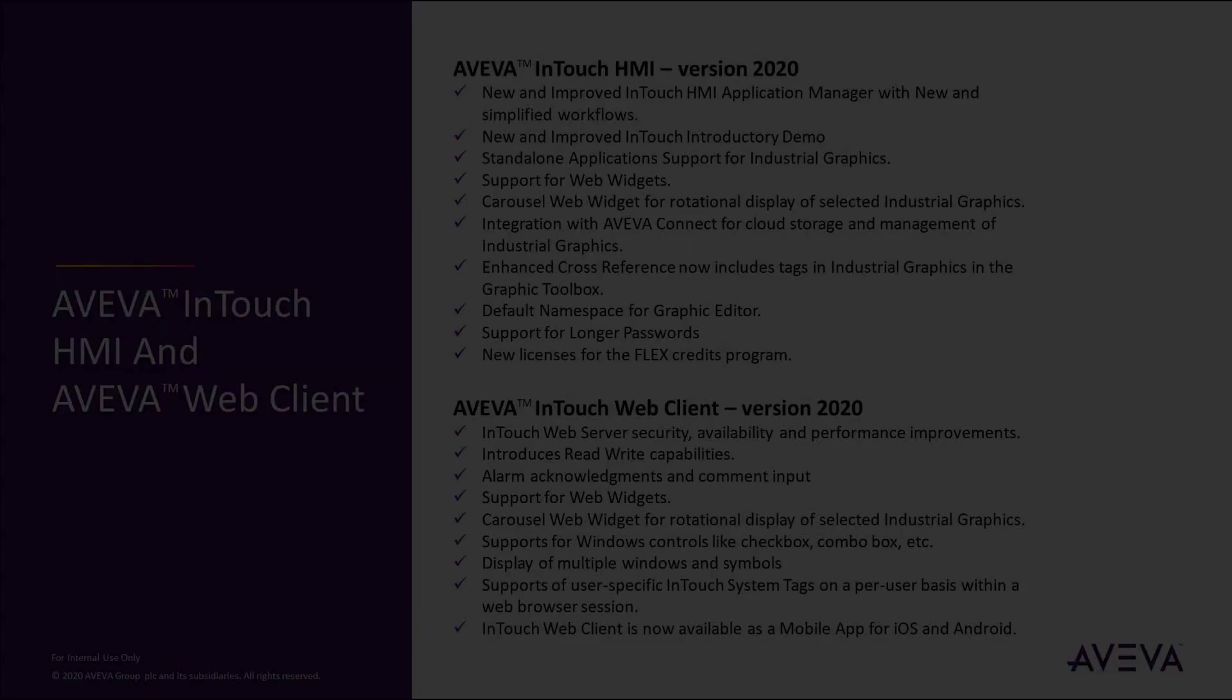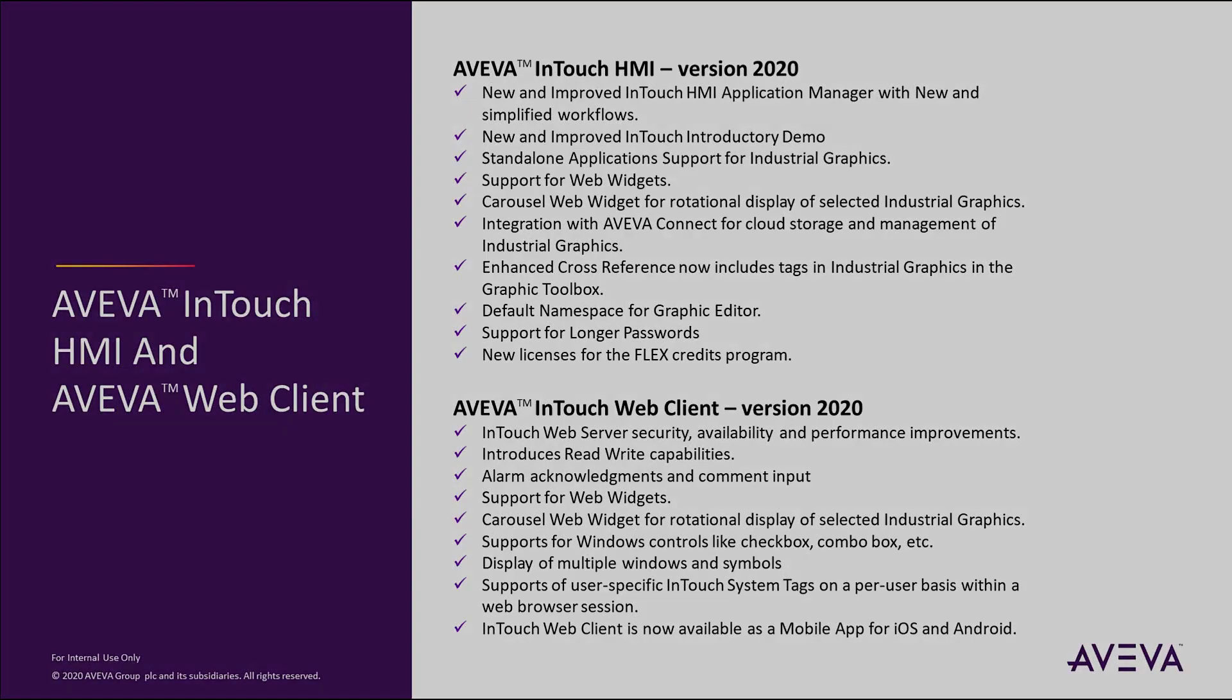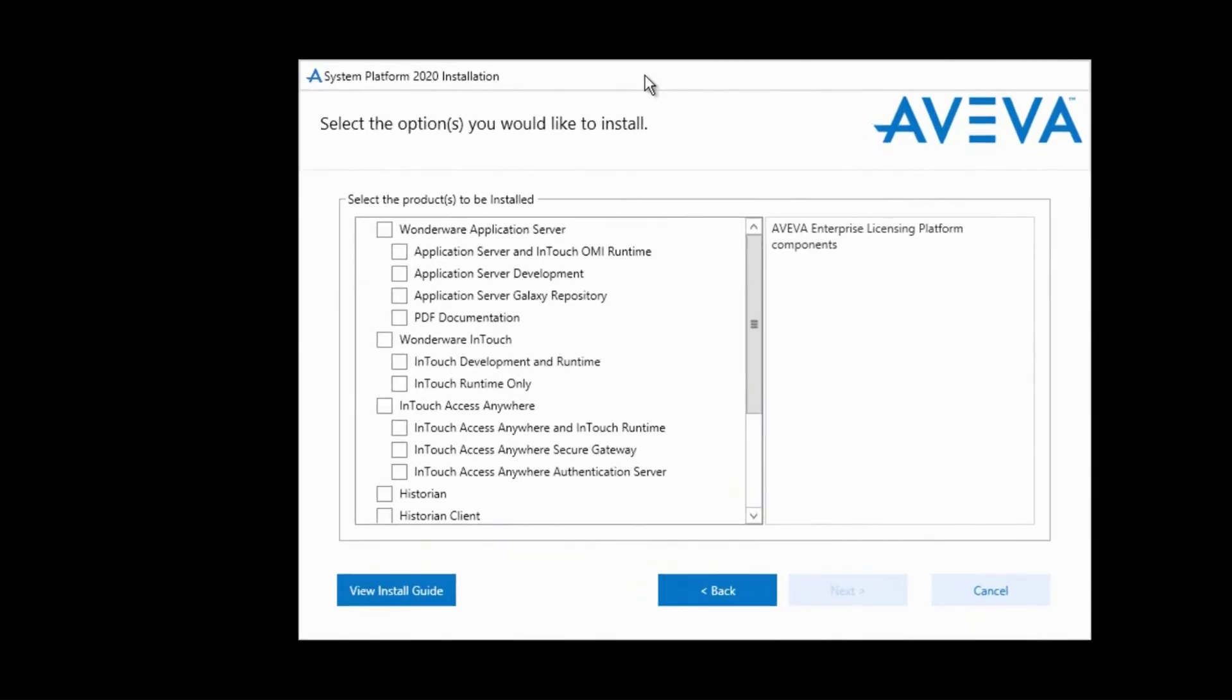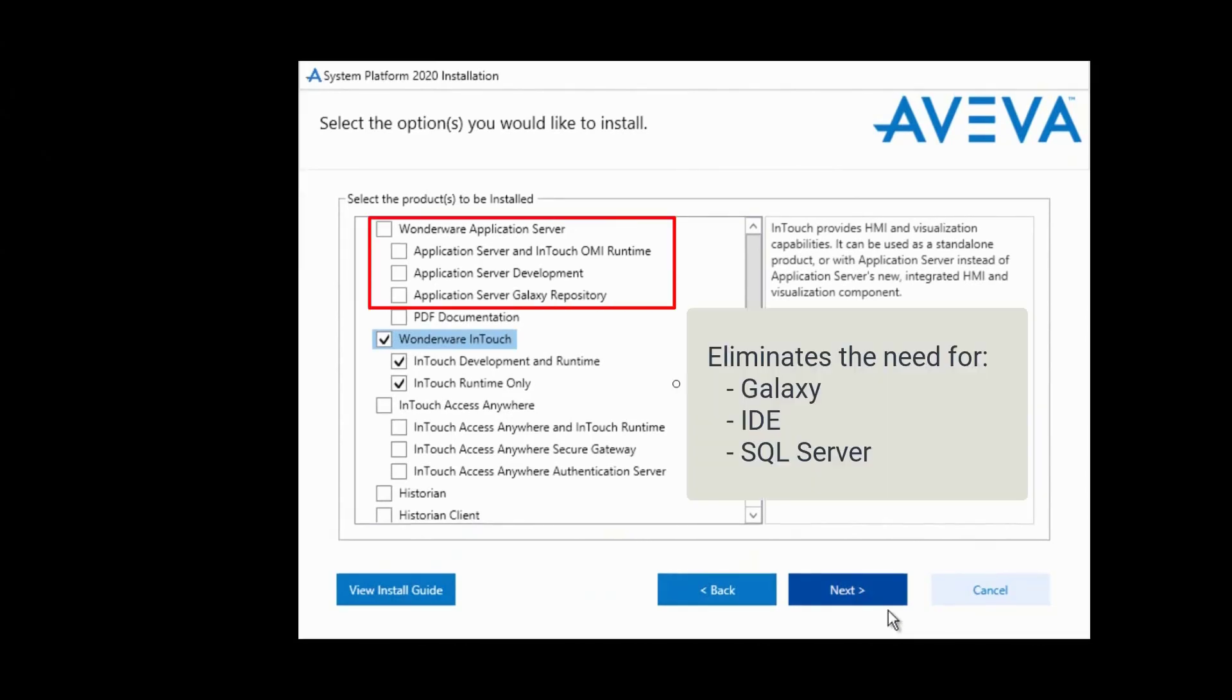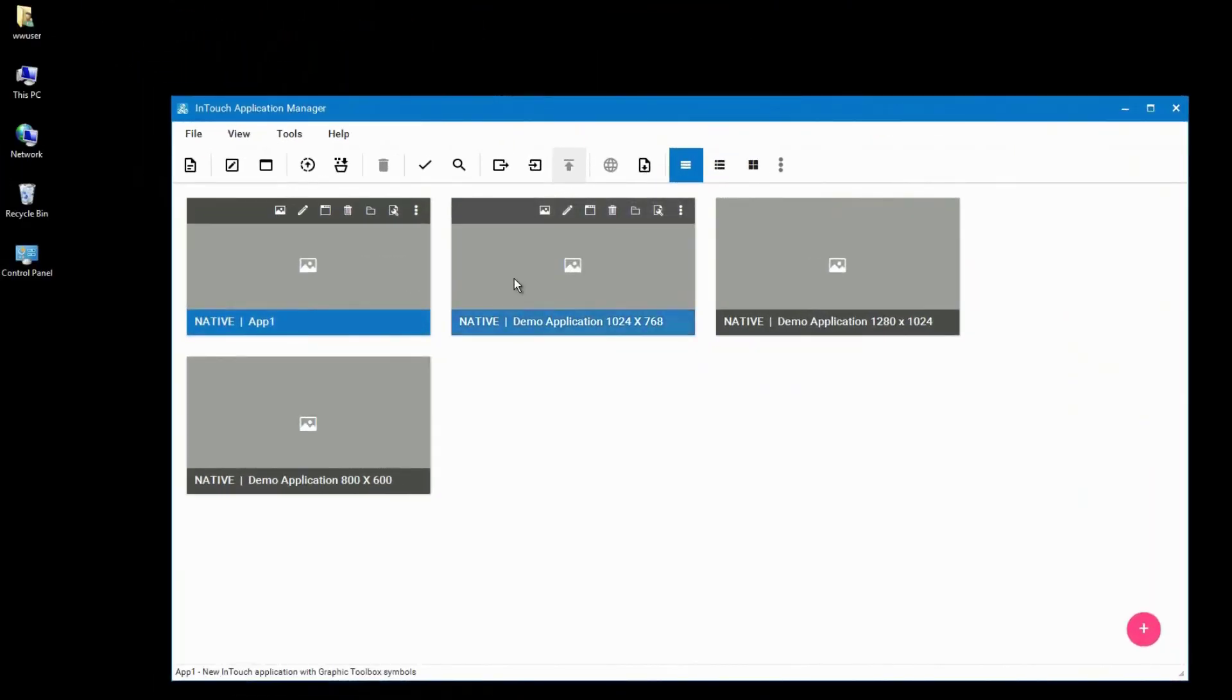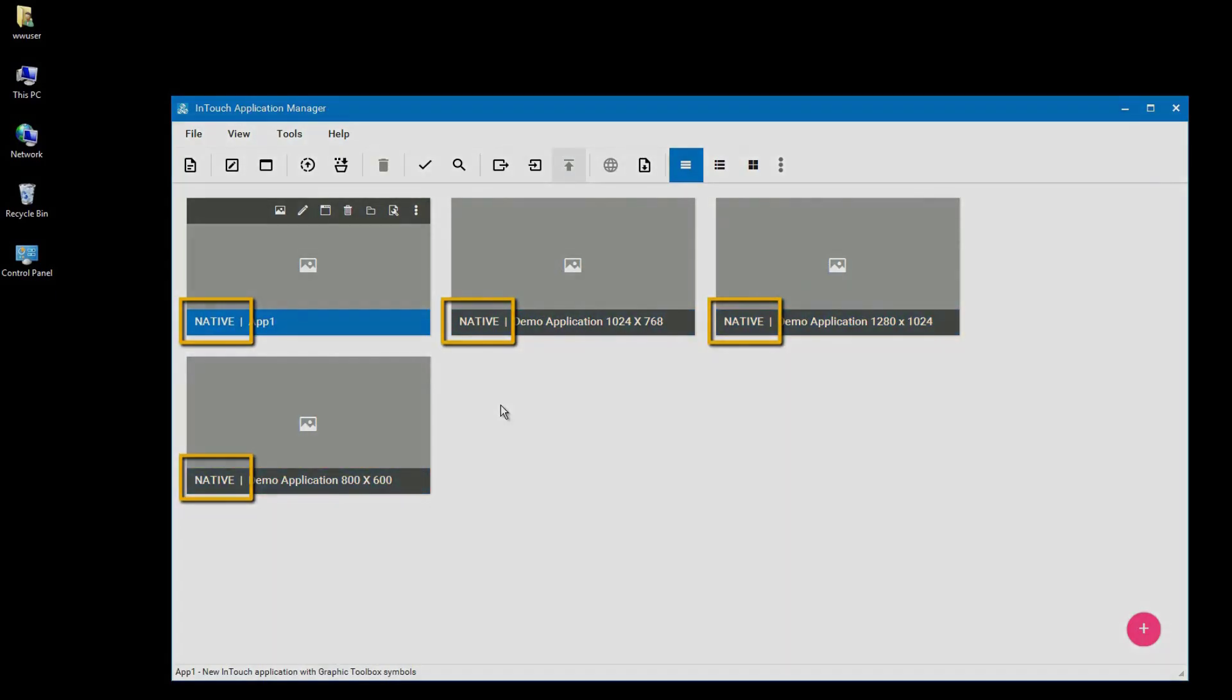The InTouch HMI and the InTouch Web Client include many new and powerful features in the 2020 release. InTouch standalone applications now support industrial graphics, formerly known as Orchestrate graphics, natively without the need for a Galaxy repository, the IDE, or even SQL Server. Moreover, we have eliminated the modern application type. Opening or importing a modern application will convert it into a native application.